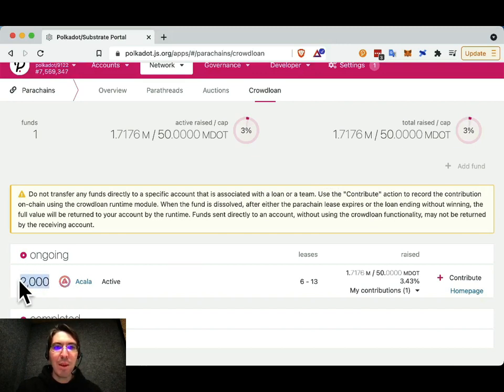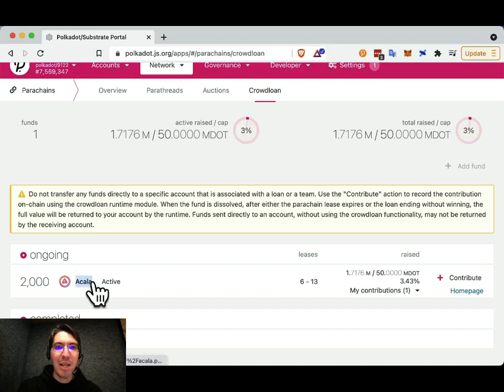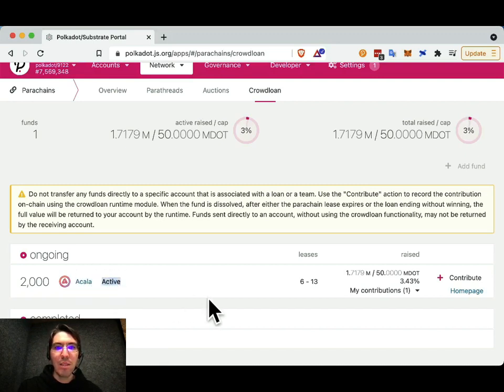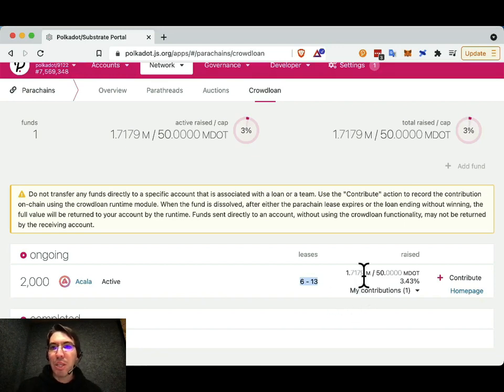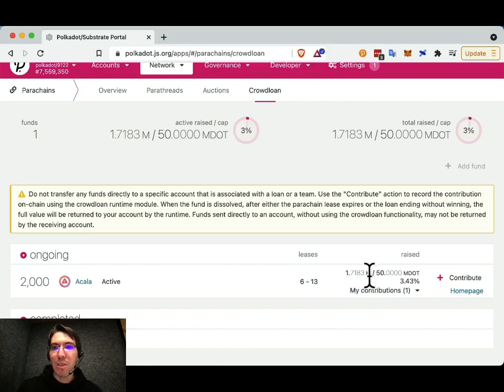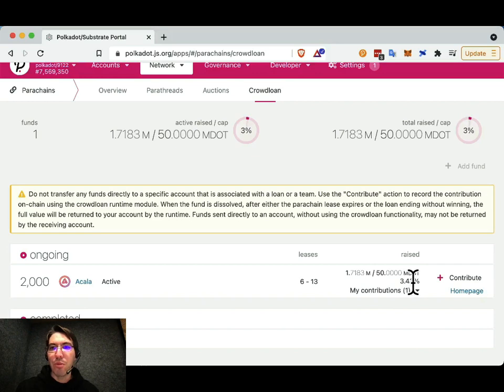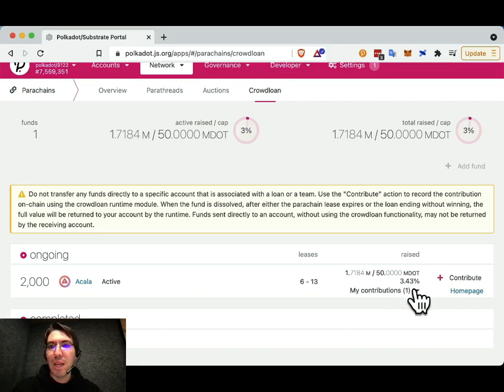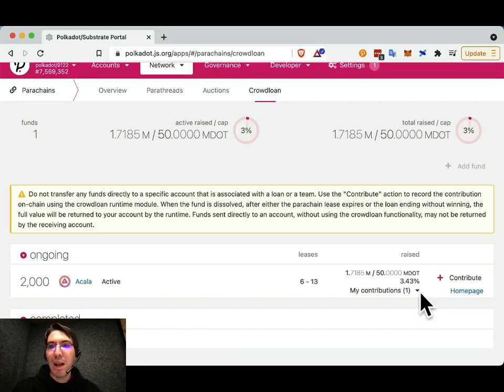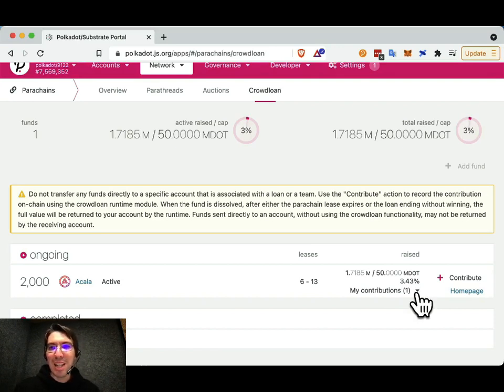You can see here, it's parachain, parathread ID. The team that's behind it, it's active. That means it is currently accepting funds. The leases on the Polkadot relay chain that it is applying for, for when it runs its auction. How much it's raised, so 1.7183 million out of 50 million cap, which is 3.43%. And if you haven't contributed yet to this crowdloan, you won't see my contributions there. For practice, I have already done one, so you can see that I have contributed once.